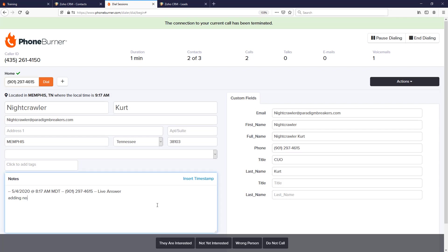We'll also be able to update fields that had come over from Zoho. Now keep in mind, the fields that you will see on your end will be different than the fields that you see on the screen, because PhoneBurner will take the data or custom fields that you create in your account and it'll bring those over into the PhoneBurner dial session.